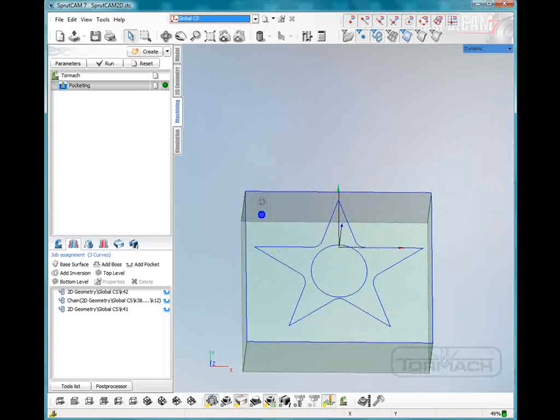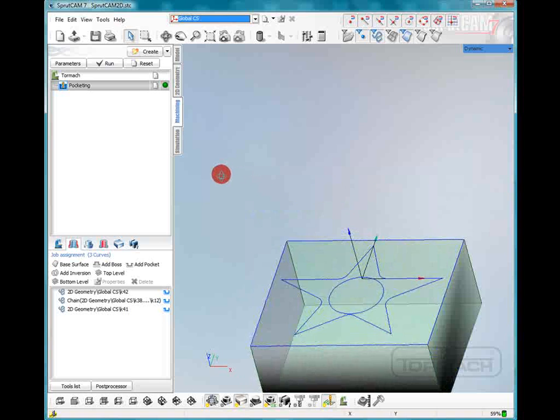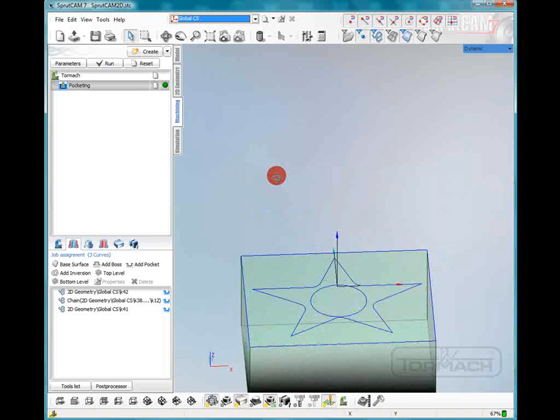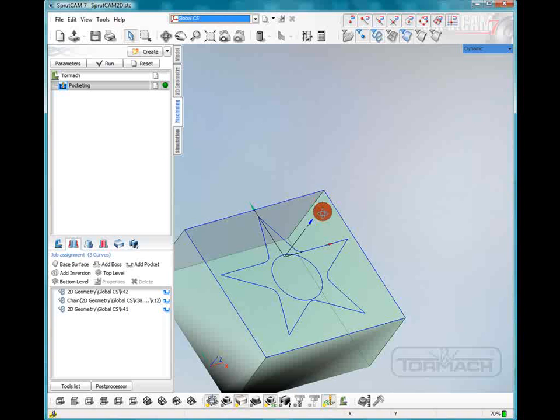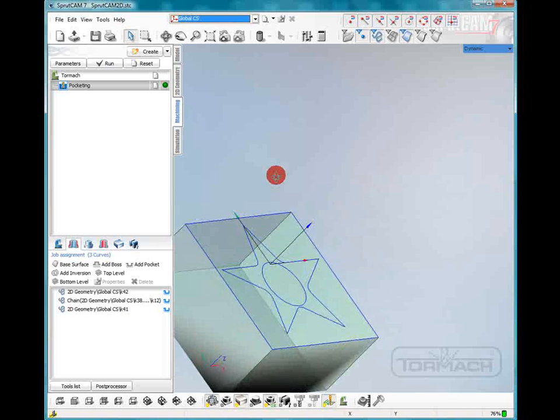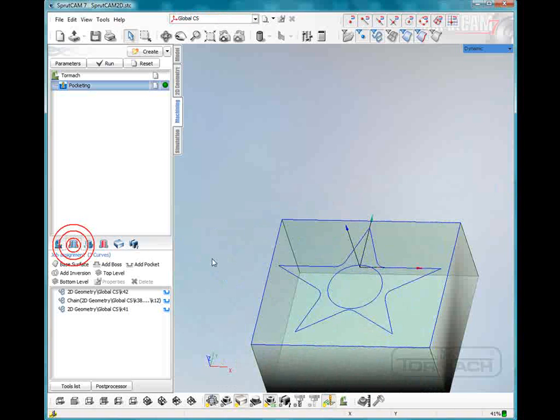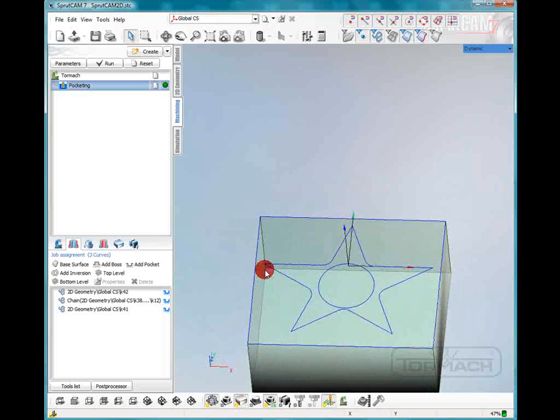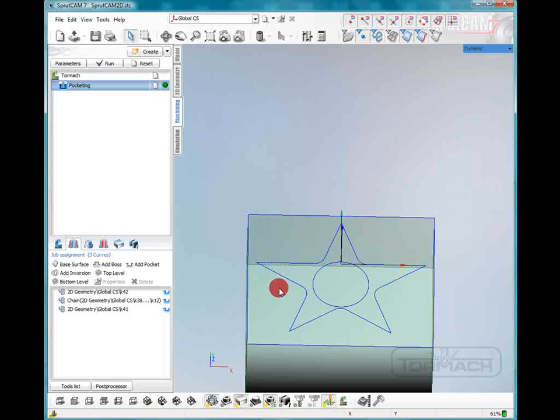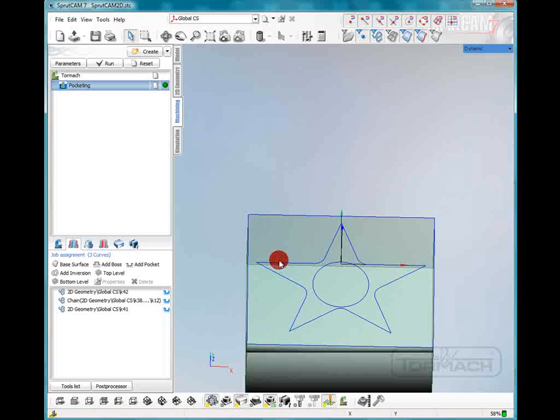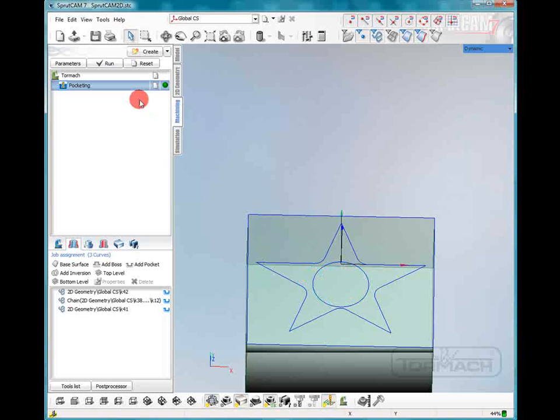Let's look at it from the top. And now we're going to click the circle and add that. So now what we're going to do is we're going to pocket around the star and then leave the star standing and then pocket the circle in the middle of the star. So let's do that.